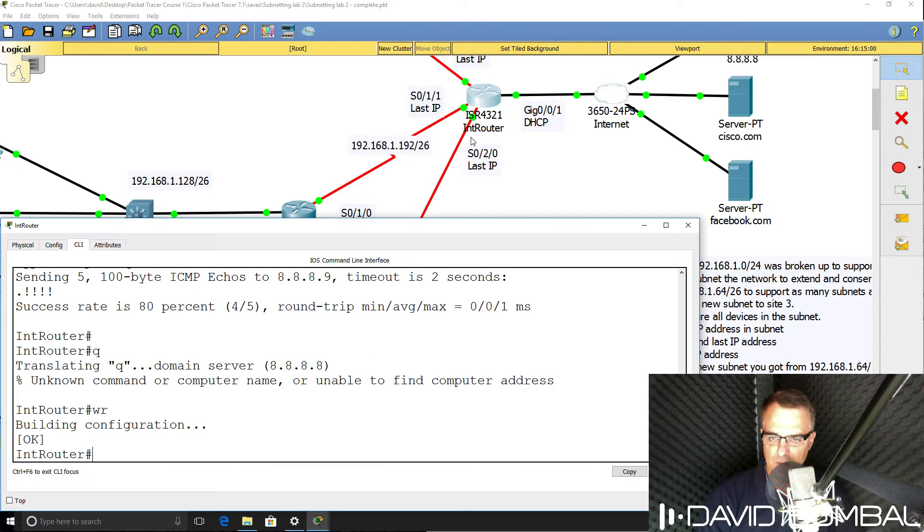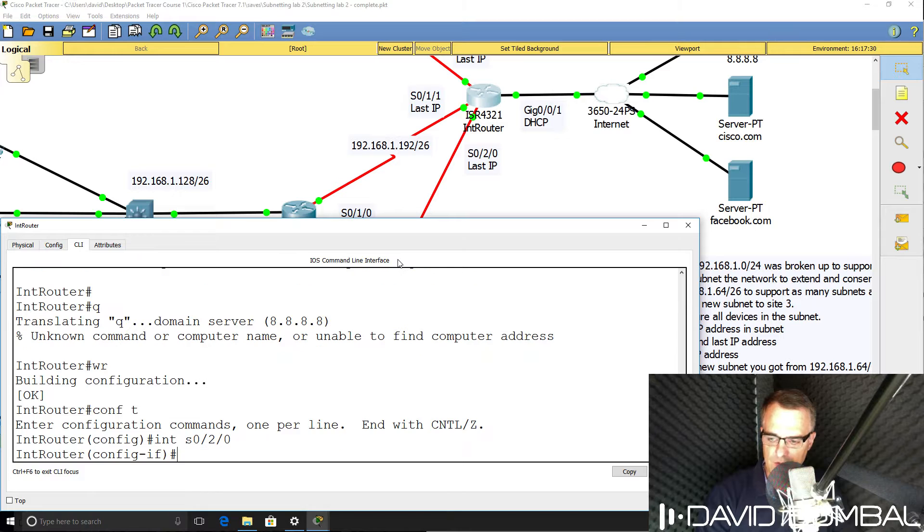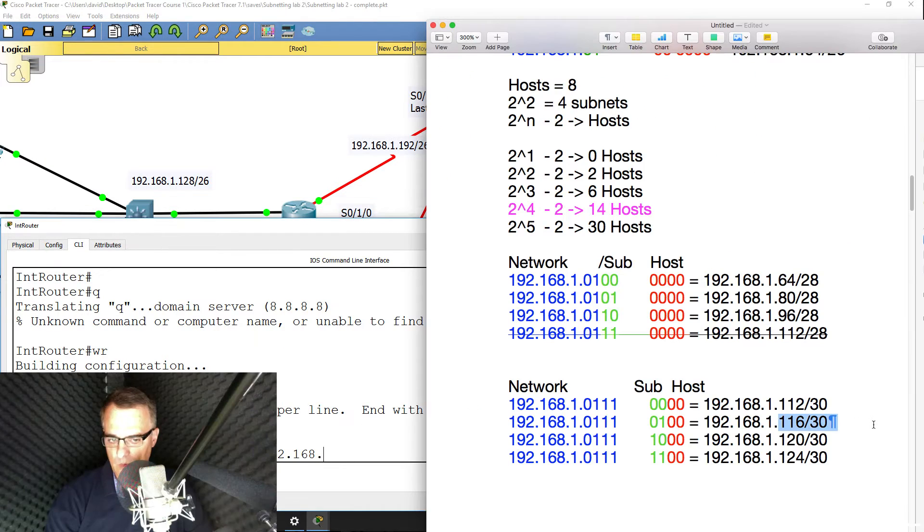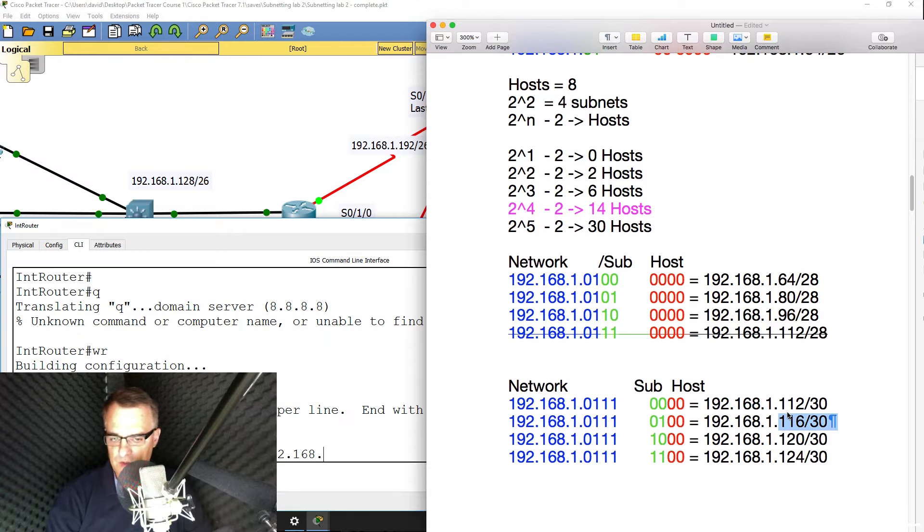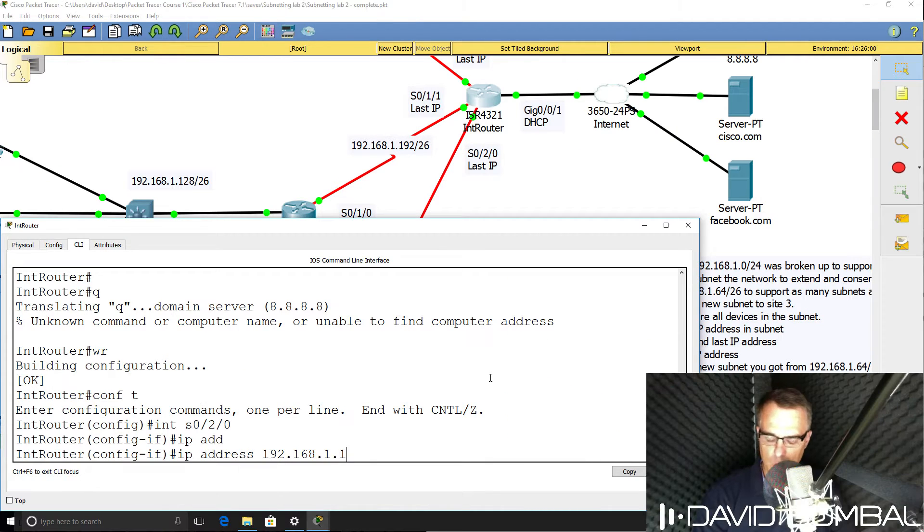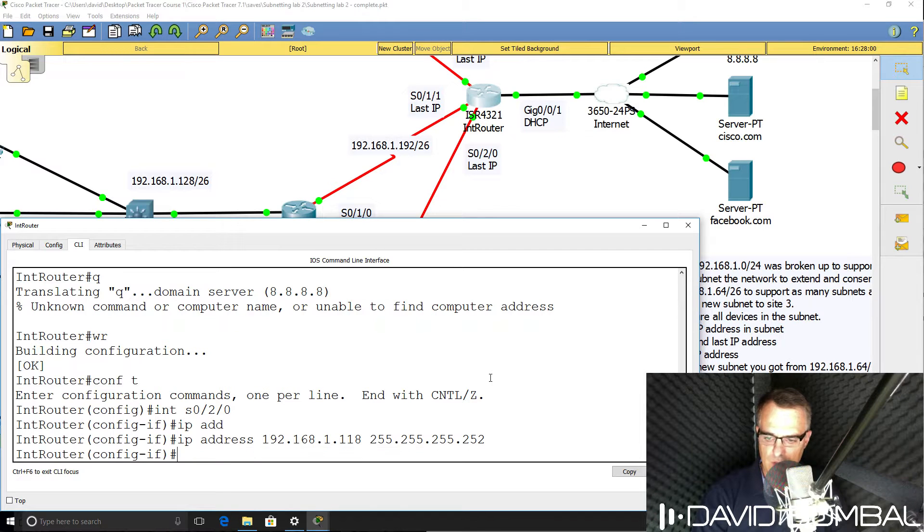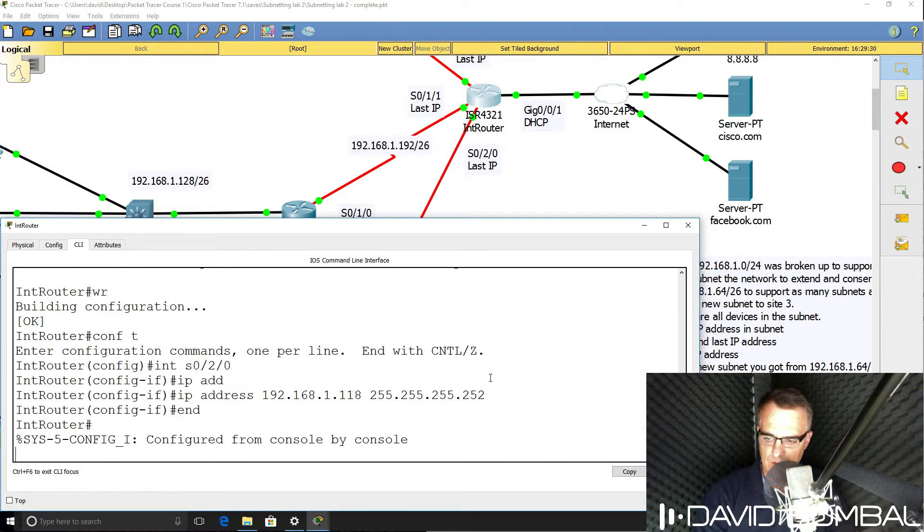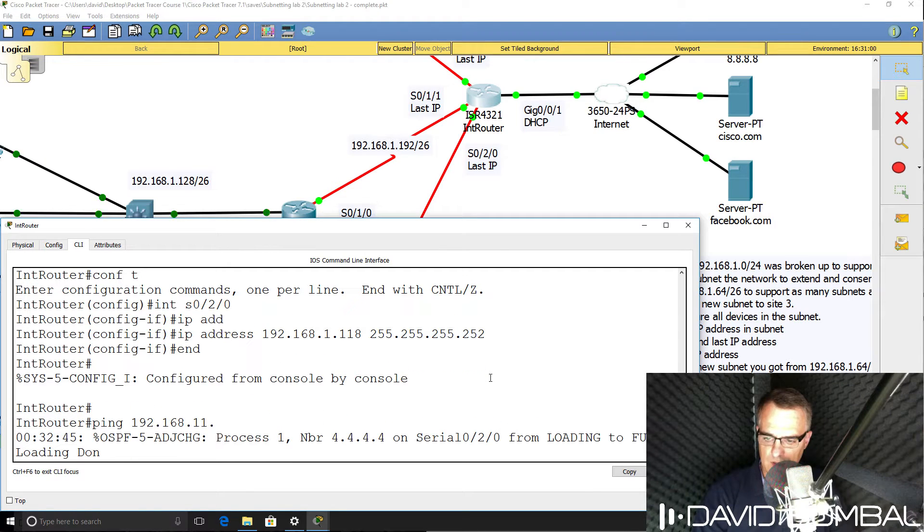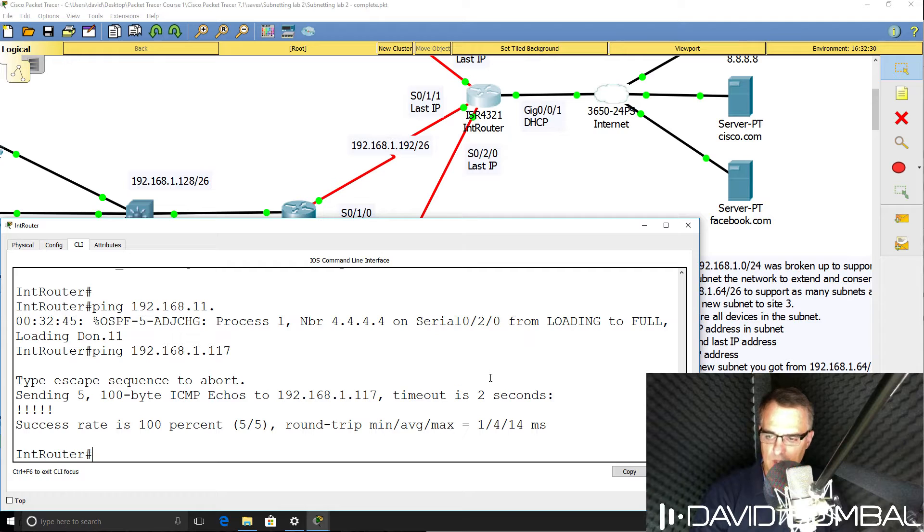And because this is a slash 30, the last IP address is simply the next IP address in that subnet. So interface serial 020, IP address 192.168, we're in the subnet, so it would be 118. So 118 slash 30 mask. So can we ping the other side? Yes, we can.